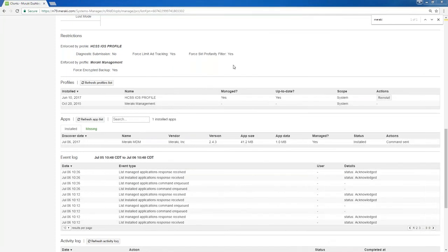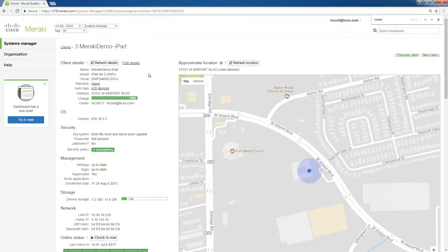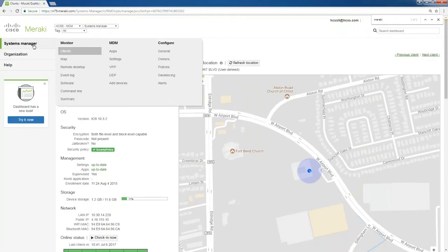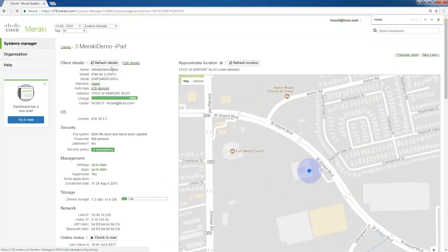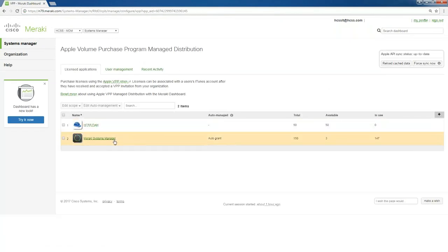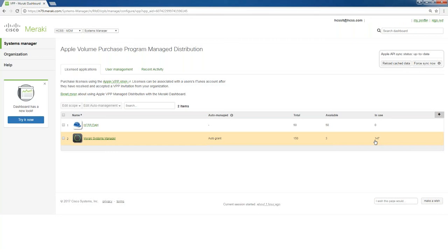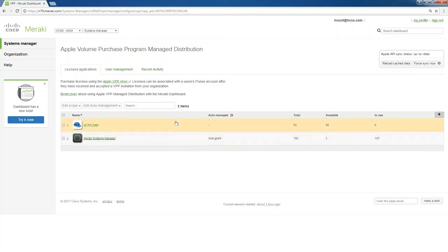And I'll also go into, I talked earlier about the volume purchasing program. So here, you can see that Meraki Systems Manager, even though this is a free app when you use Meraki, we have 150 devices, 147 of them are in use. But let's say this is a paid app. Here's a section where you could go in. You could actually purchase the app through here. It's connected to the Apple App Store. You purchase as many as you need and you can deploy them as you see fit.